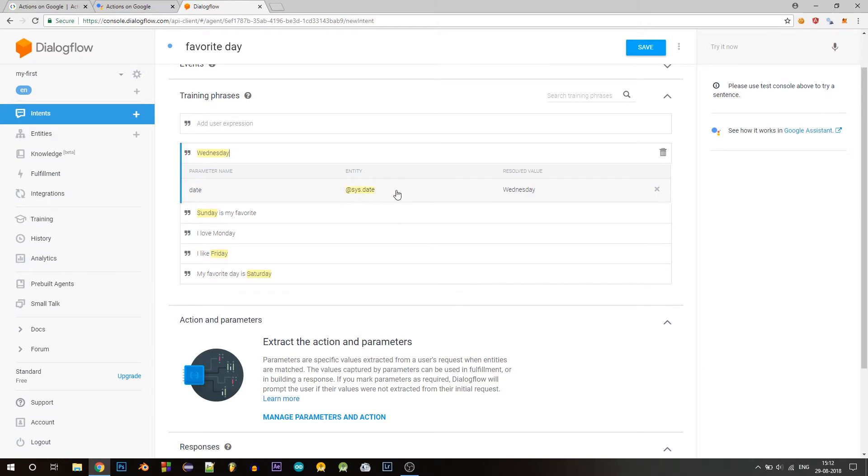So entities are similar things that can be grouped together. Basically, it's like a variable. But it takes only related values that is in that group. For example, here it's date. Another example would be fruits, names of fruits or maybe colors, names of colors. All those are entities. So entities are similar things.